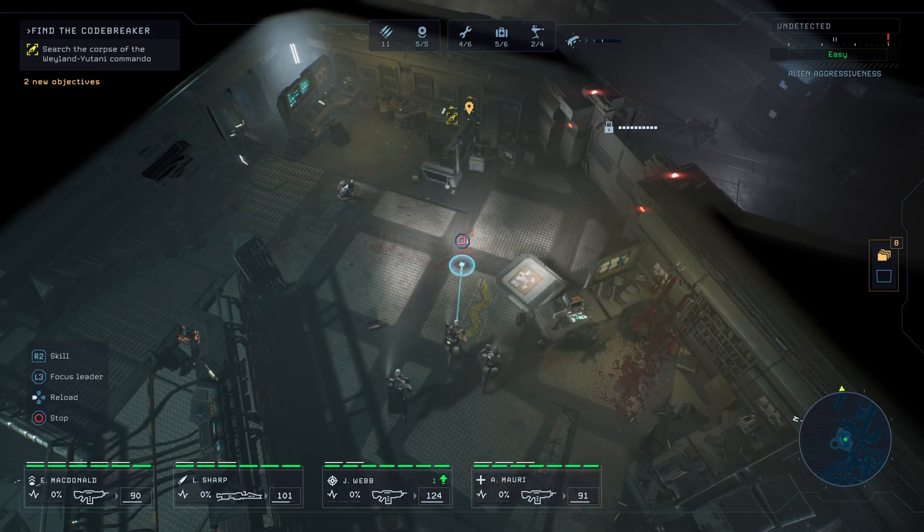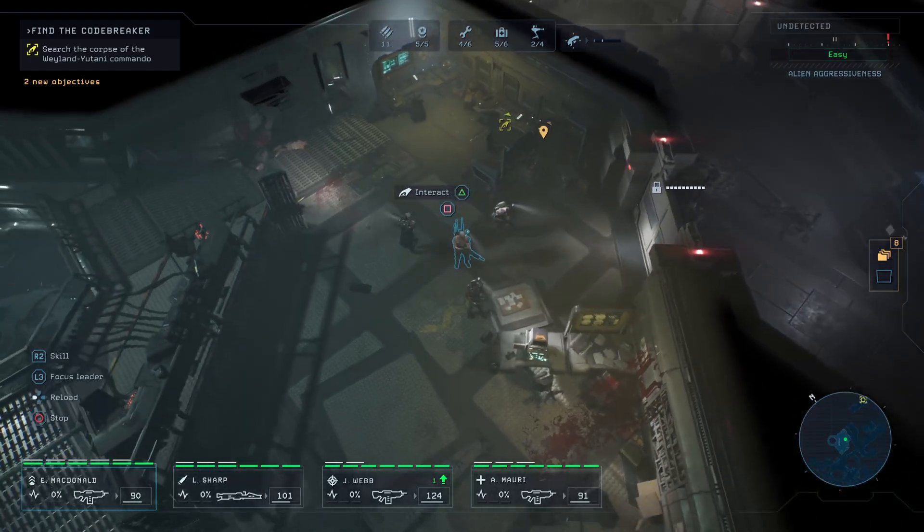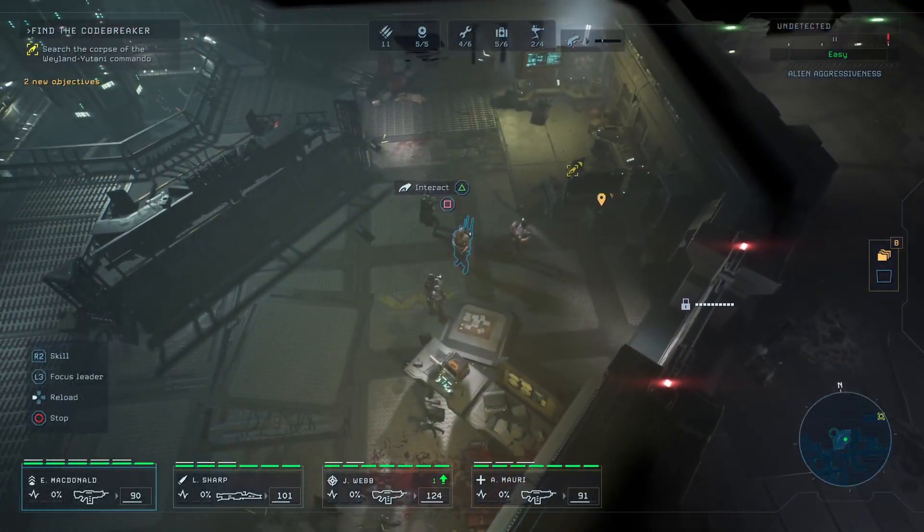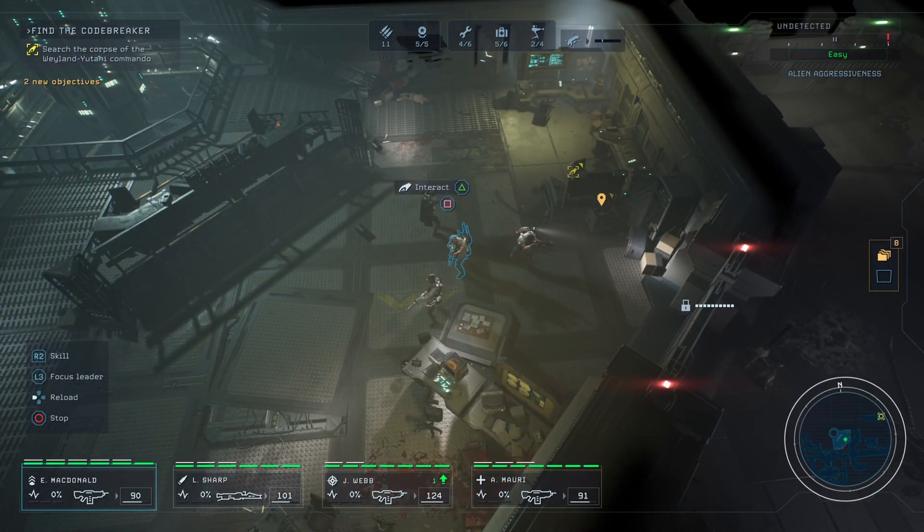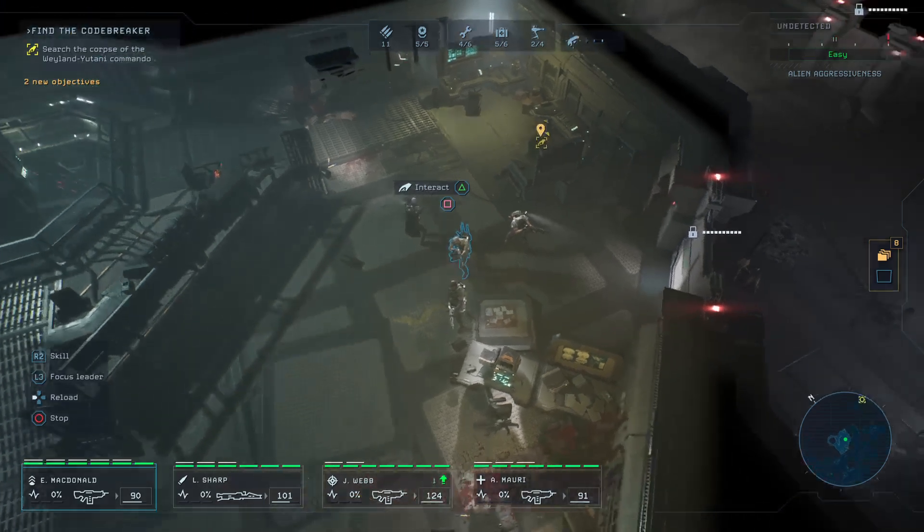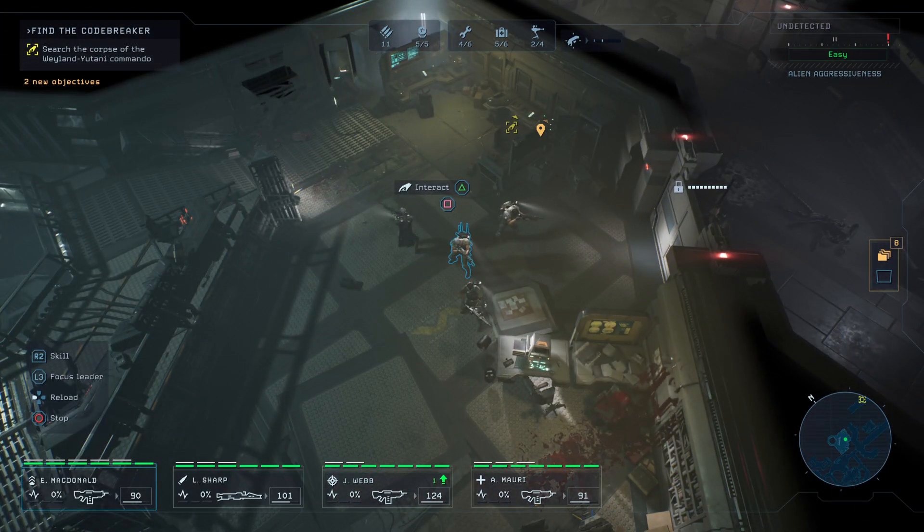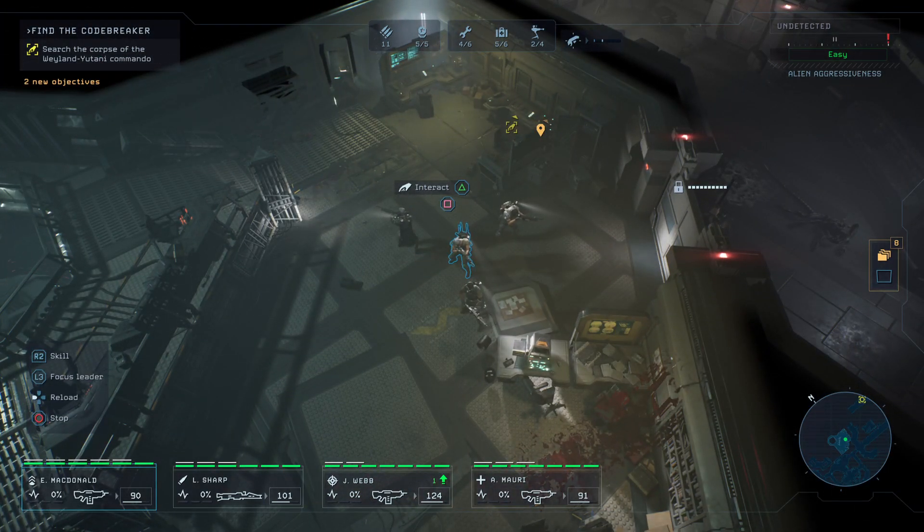All right, well that's a good spot to end it. We're pretty much close enough to the time. All right guys, that's gonna be the end of our part 17 of our let's play of Aliens Dark Descent. We'll be back for part 18 very soon. Hope you guys are enjoying this. Until next time, peace.